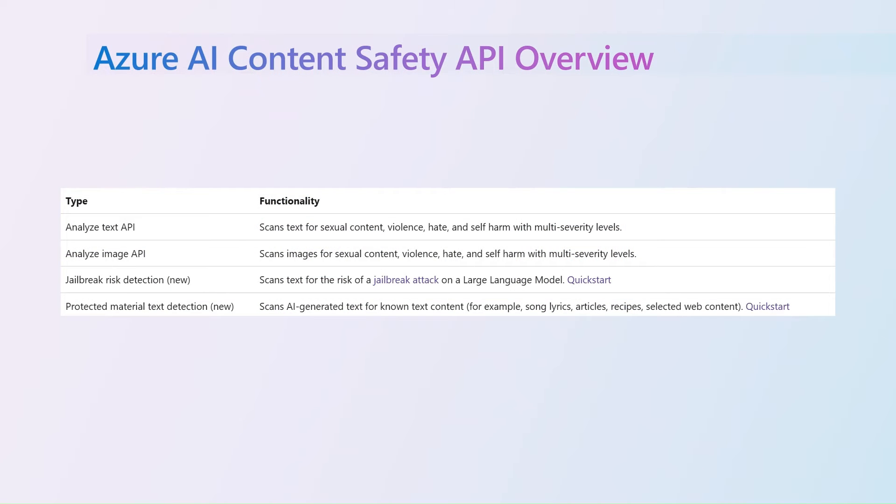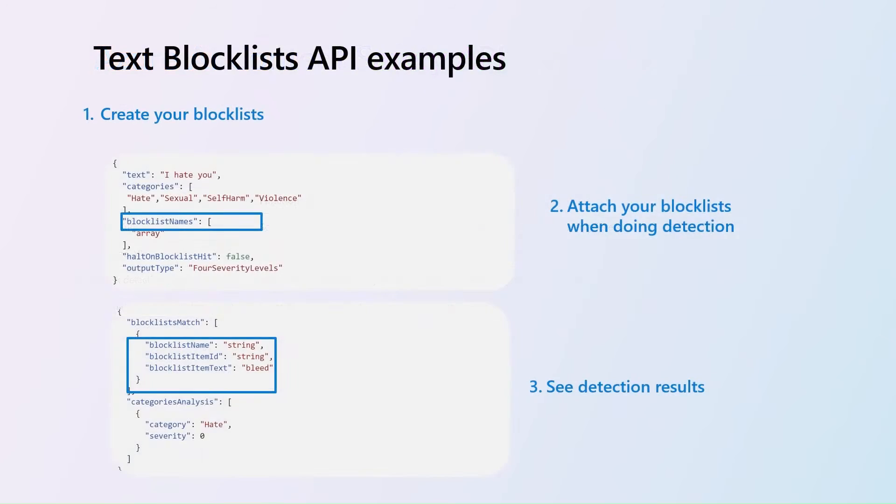There's four APIs available today, and we will see these in action in the next few minutes. You can also create your own block list to enhance the coverage of harmful content specific to your use case.